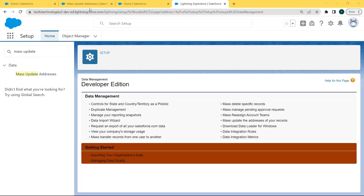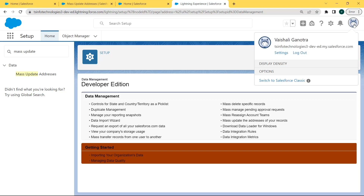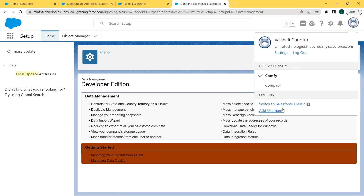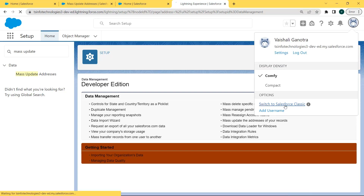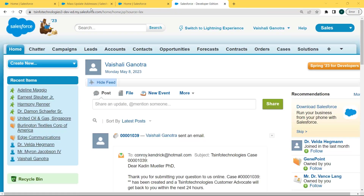Now we will proceed and learn how to mass update addresses in Salesforce Classic. To switch to Salesforce Classic, click on the profile picture and under the profile picture menu, click on 'Switch to Salesforce Classic'. After clicking that option, you can see that we are logged into our Salesforce Classic account.